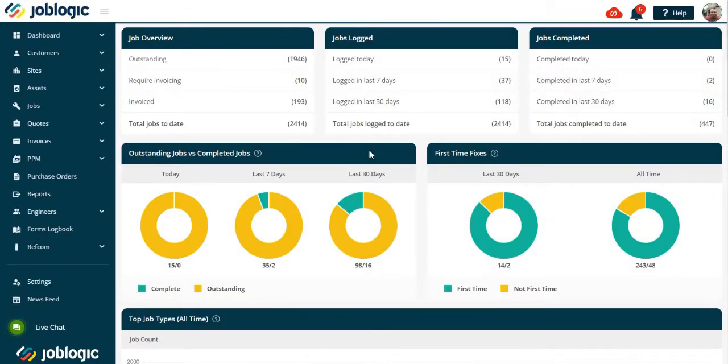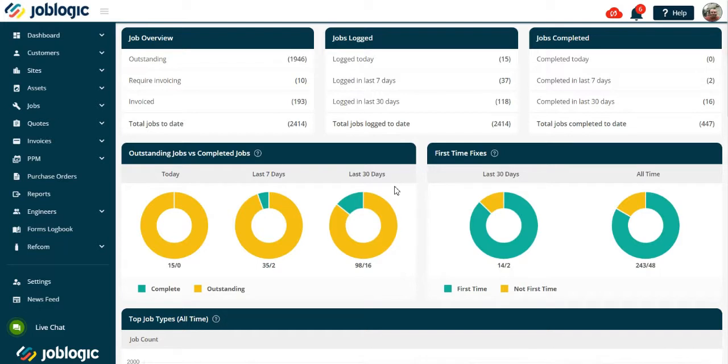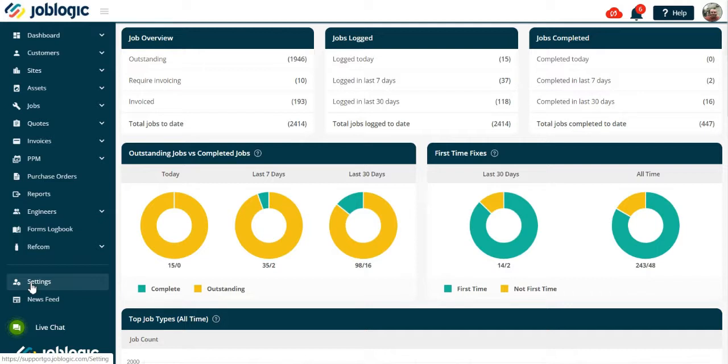Welcome to this tutorial on creating suppliers in JobLogic. The suppliers library is a list of all your suppliers. These can be used for raising purchase orders for goods, materials, as well as services from subcontractors.